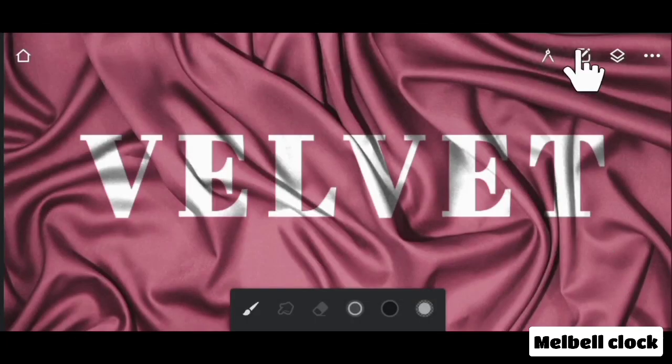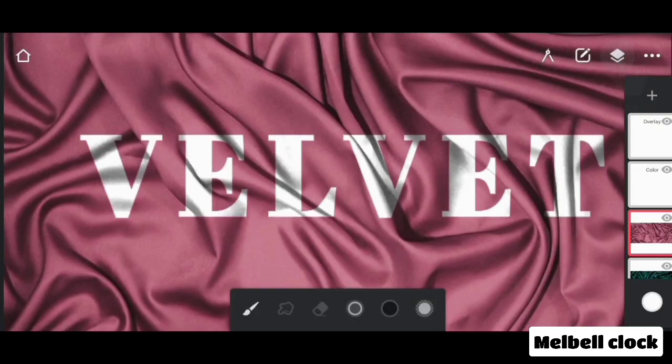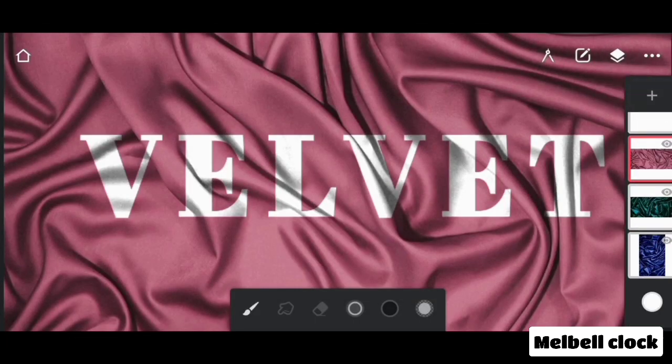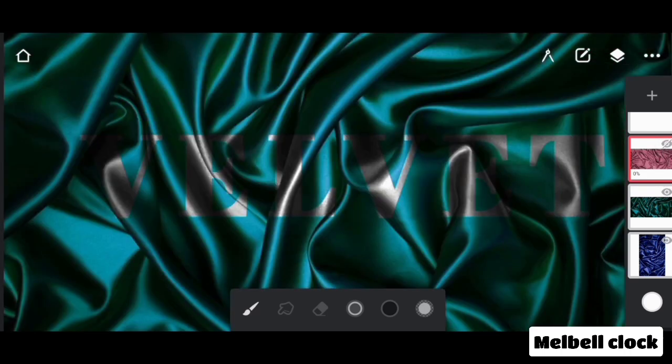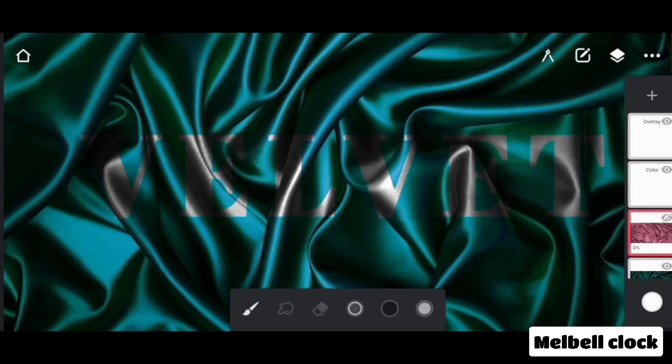But wait — the blending mode depends upon the color of the background image. As you can see, this is the same pattern of blending mode, but the text here is not very prominent. If you want to make the text more prominent, go to LAYER.